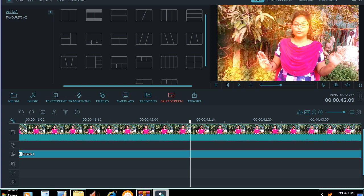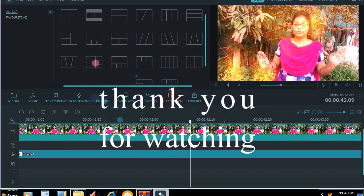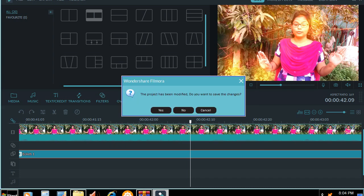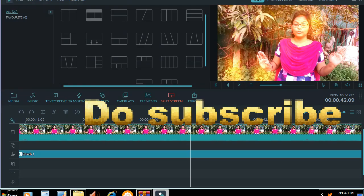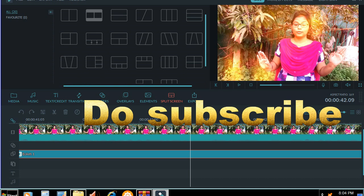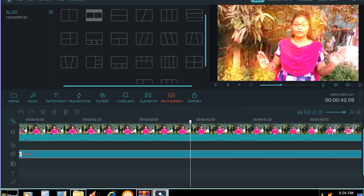If you don't know how to install the video, I will tell you in the next video. I hope all you guys enjoy. Subscribe to our channel, share it, like it and comment. That's all, thank you.